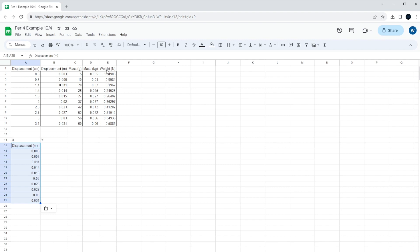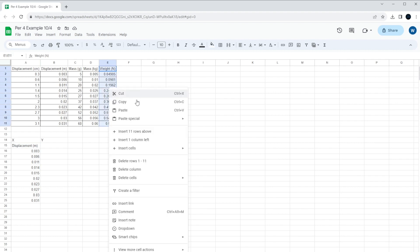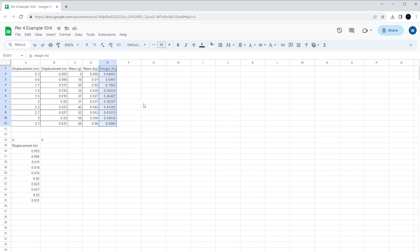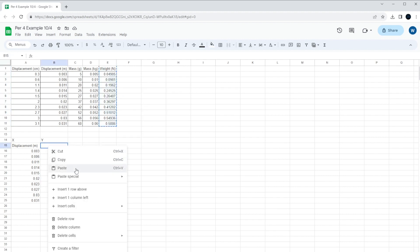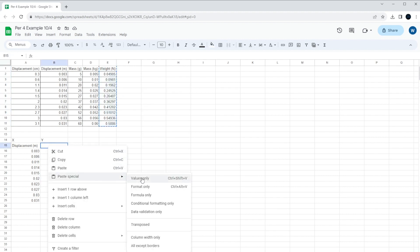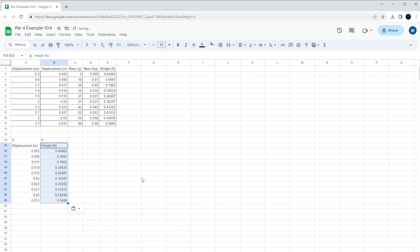So we're going to highlight all of the data in that column. I'm going to right-click, copy. We're going to go down here. We're going to paste special again and just the values only. So now we have two columns, x being the displacement in meters, y being the weight in newtons.